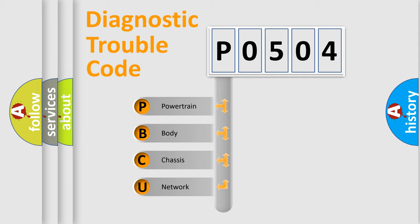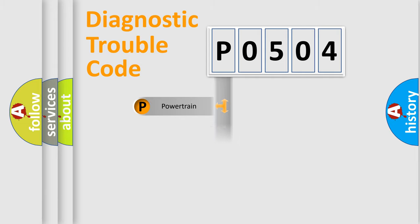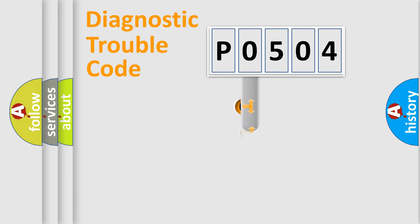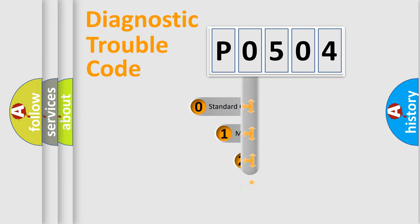We divide the electric system of automobile into four basic units: Powertrain, Body, Chassis, and Network. This distribution is defined in the first character code.